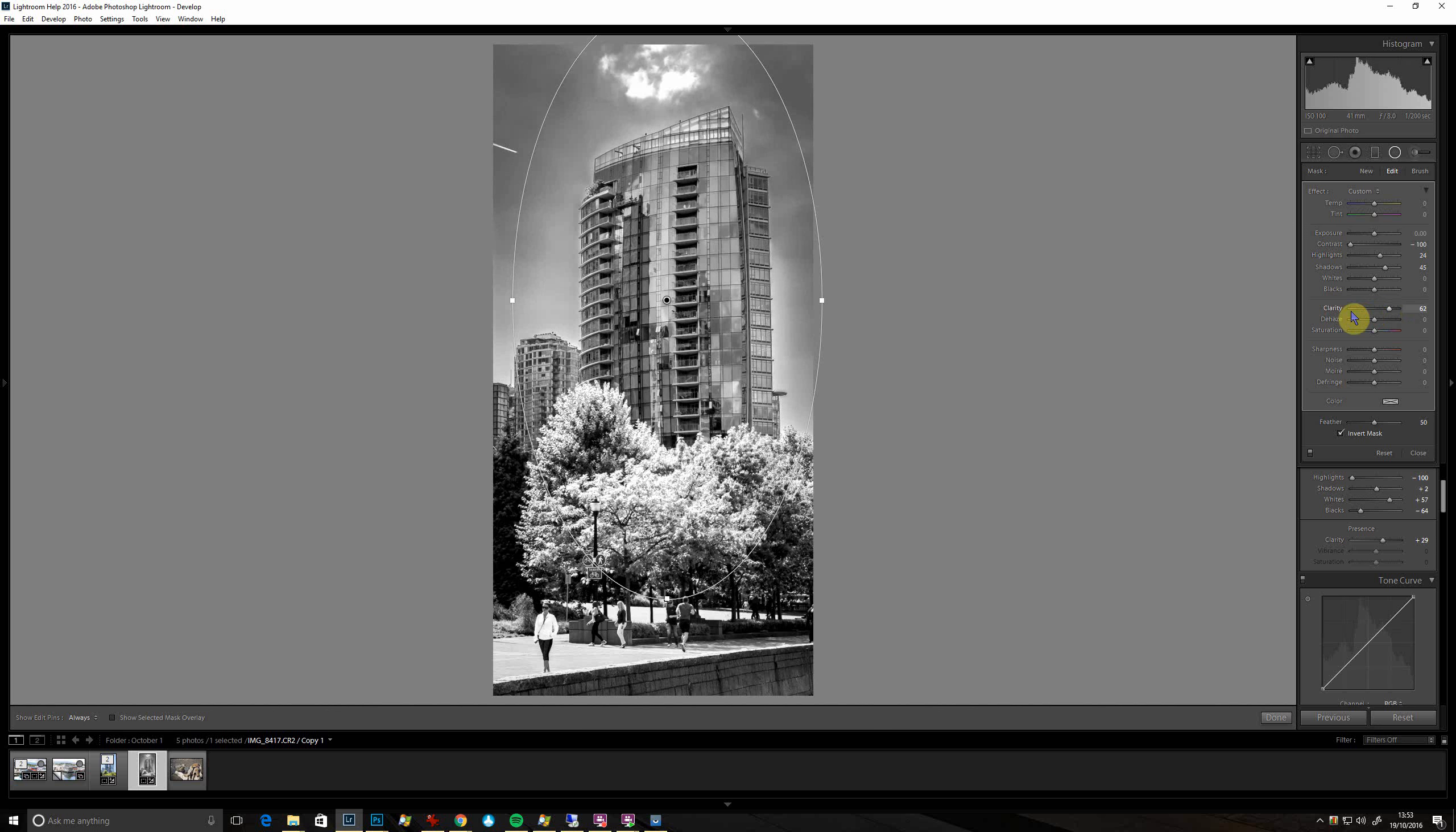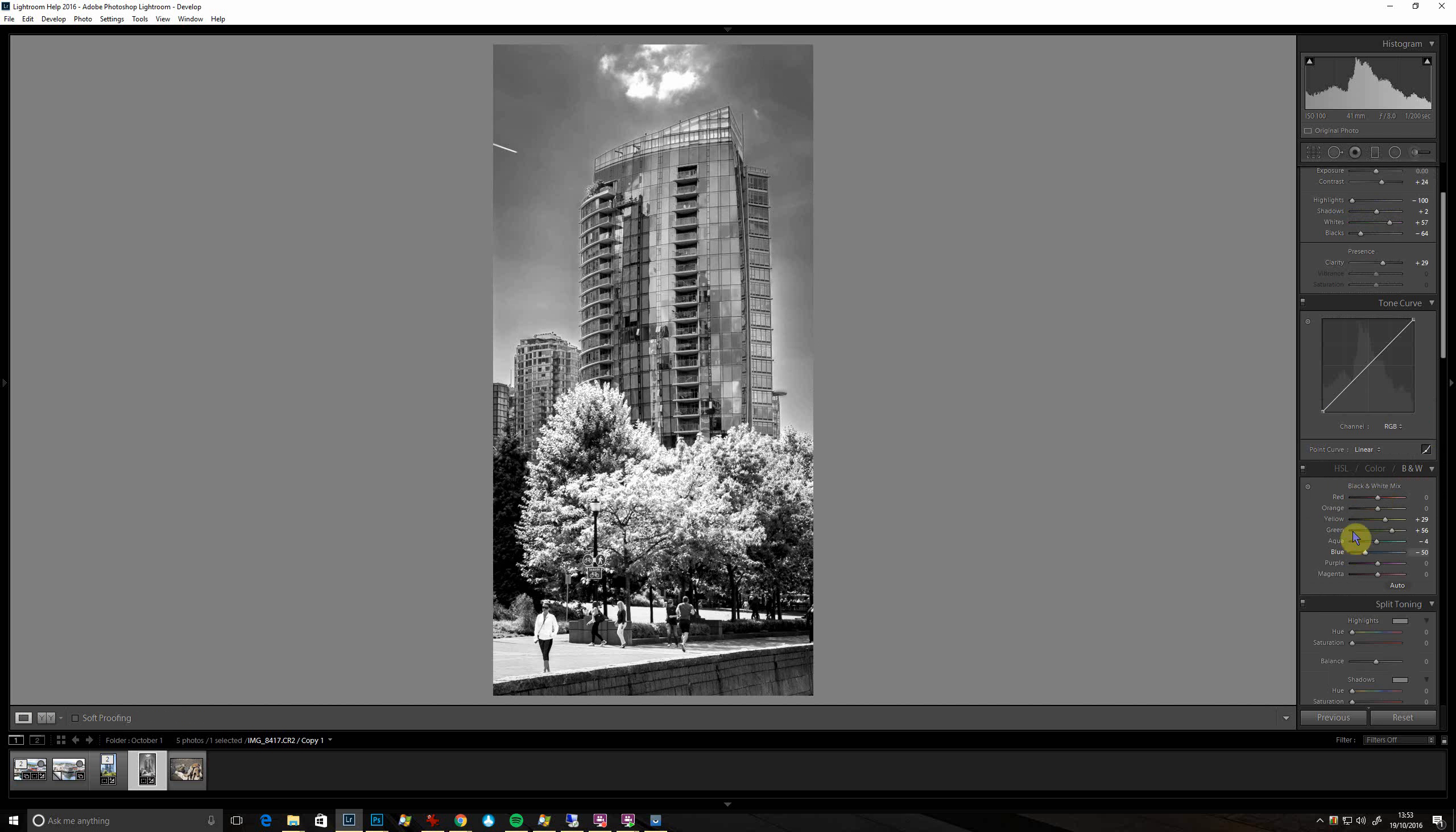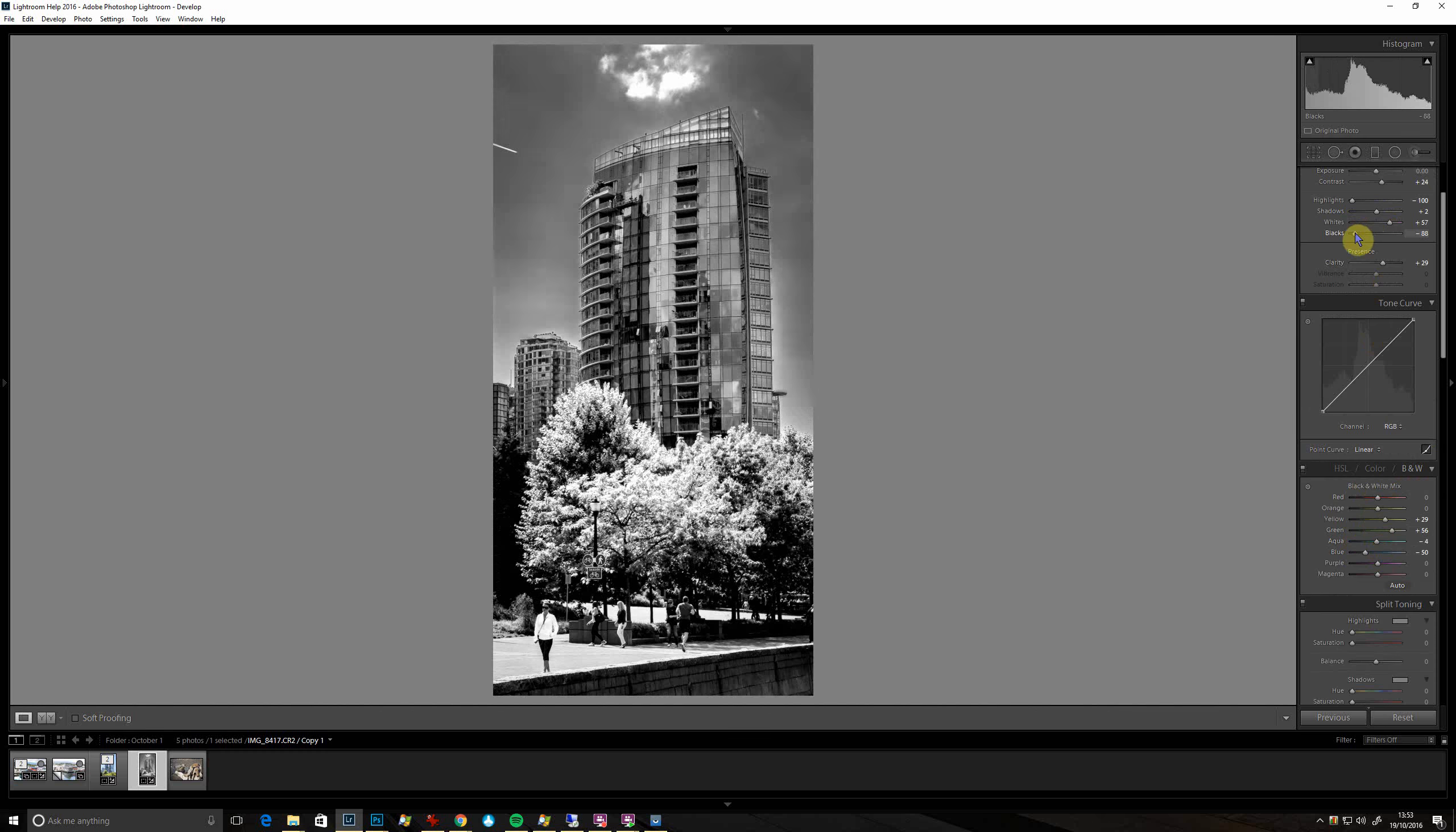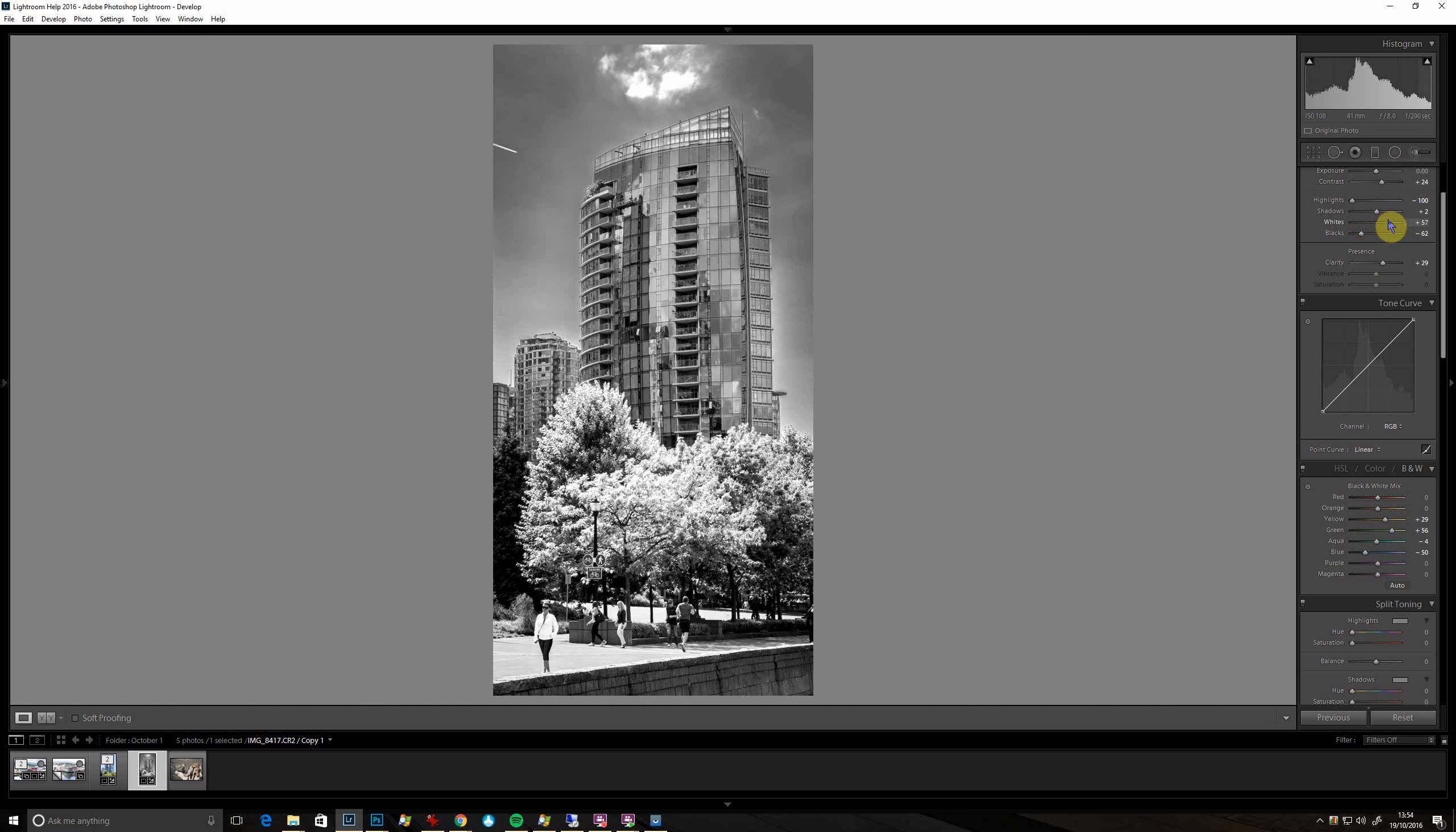So all I'm doing there is just adding a few little tweaks just to make the building stand out a little bit more. Close that, and if you want, the blacks make quite a big difference in the black and white. Let's do the whites of course.